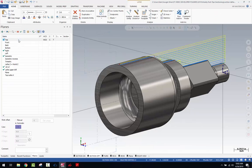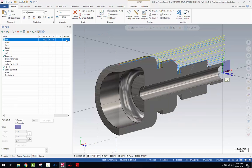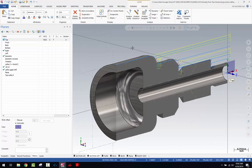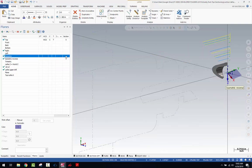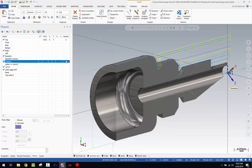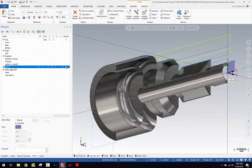If you have a view in mind that you'd like to section through, look at your planes panel and you'll see there's a column for section. If you check that, it will section through that particular plane, allowing you to see internal features. You also have the ability to section through multiple planes at the same time.